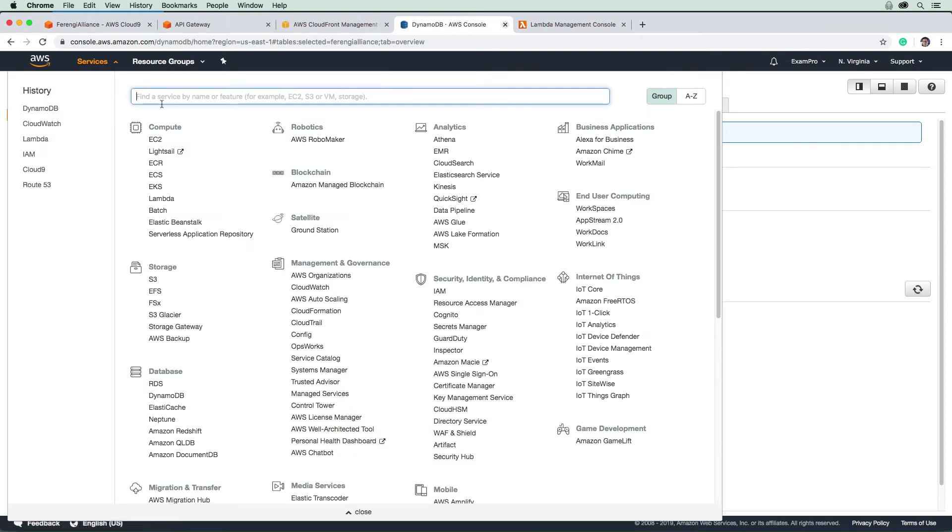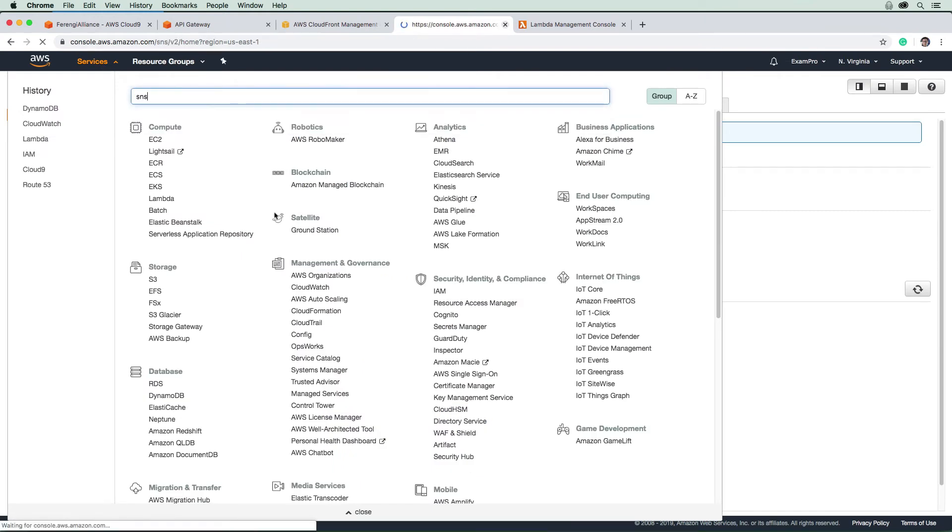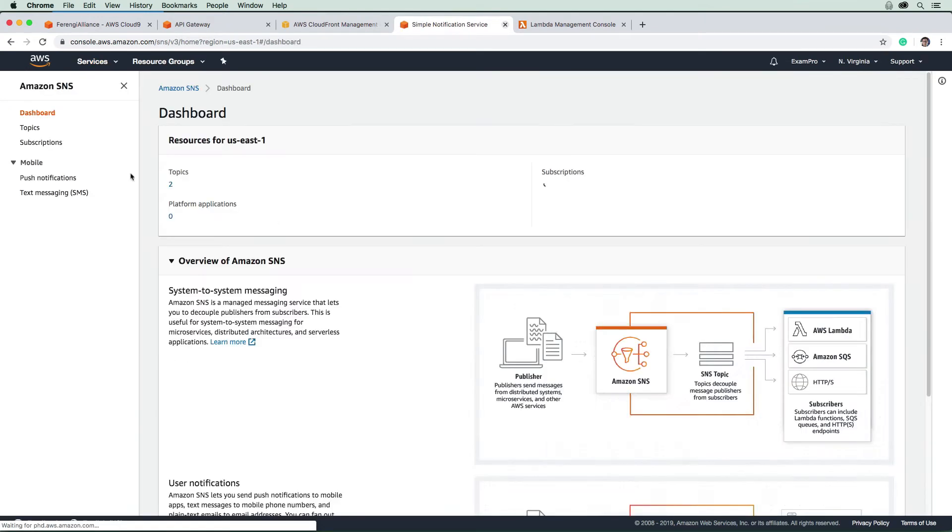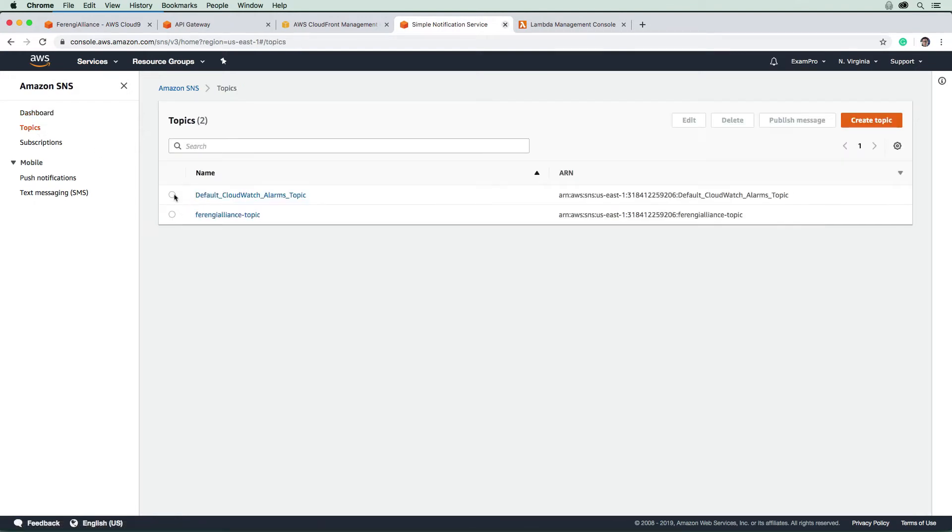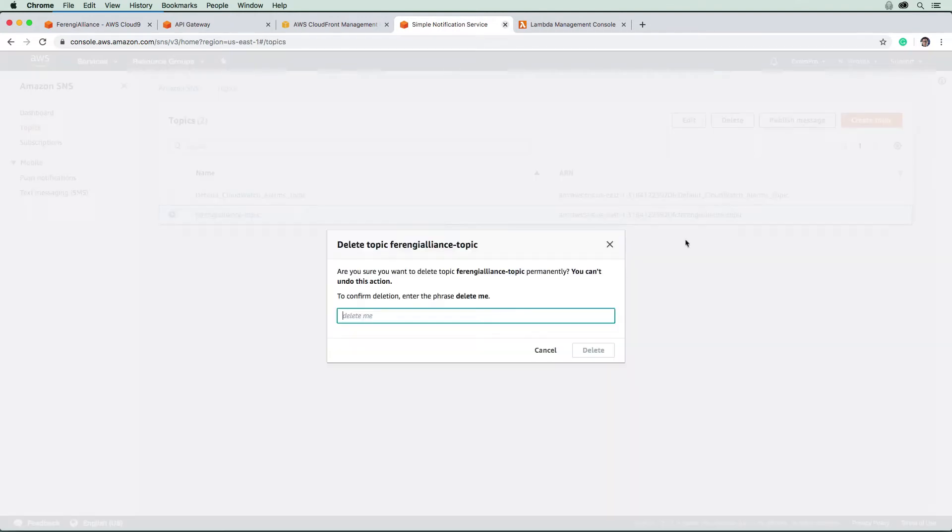Then we'll make our way over to SNS. We're going to go ahead and delete that topic. So there it is, and we will just delete it and put in 'delete me'.